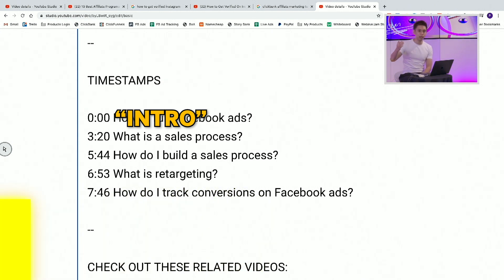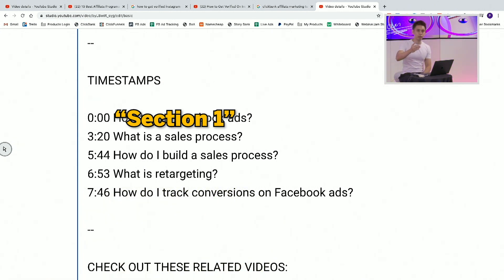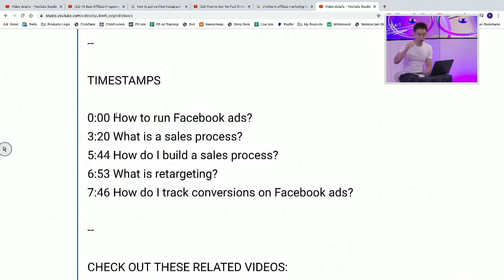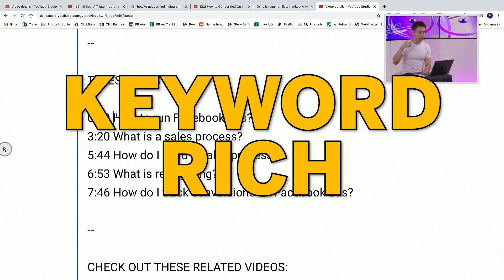Why? Because the word 'intro' itself has zero SEO juice. Same thing with 'section one, two, three, four, five' or 'part one, two, three, four, five' — that doesn't help you because it is not keyword-rich. I want you to remember those two words: keyword-rich. Every time you create your timestamps, if you want more reach, more views, and increased retention, make your timestamps keyword-rich.